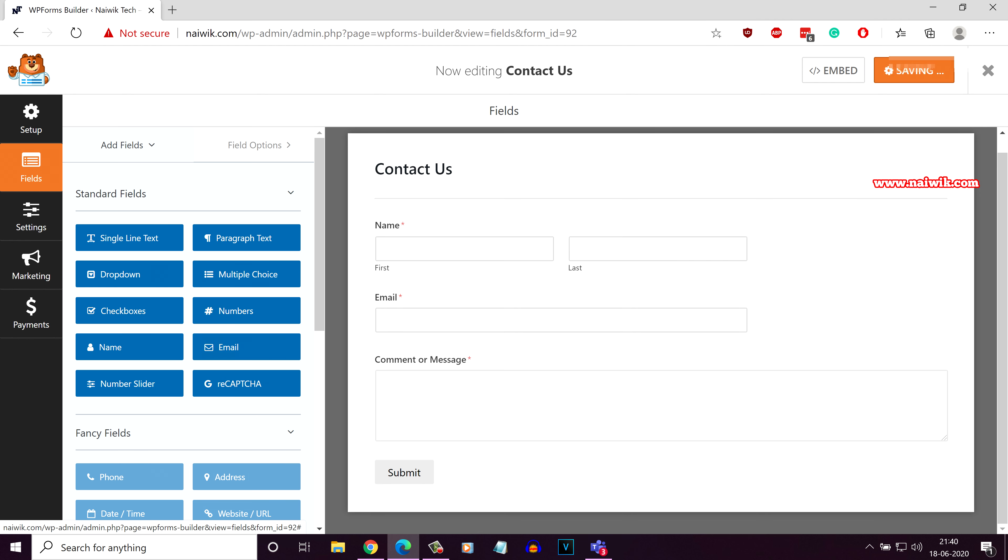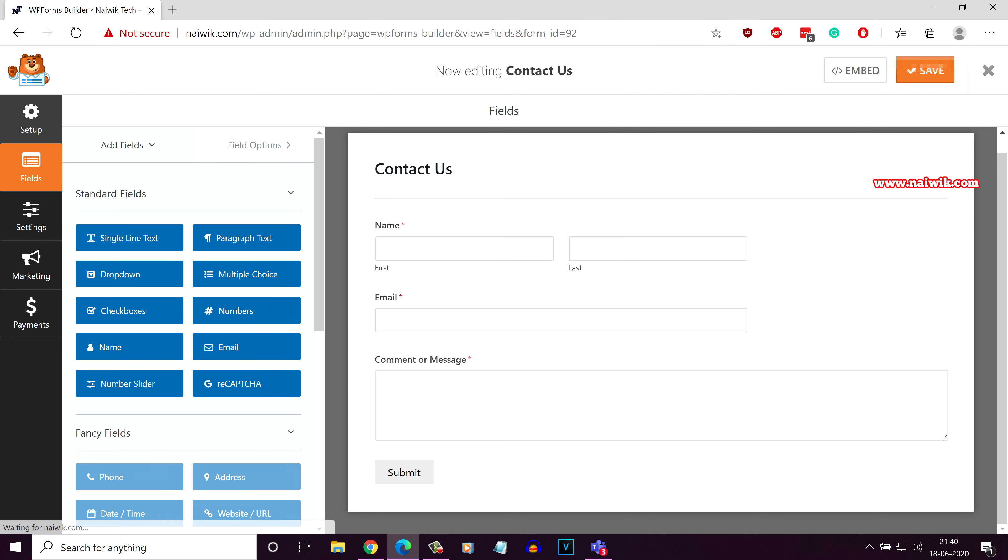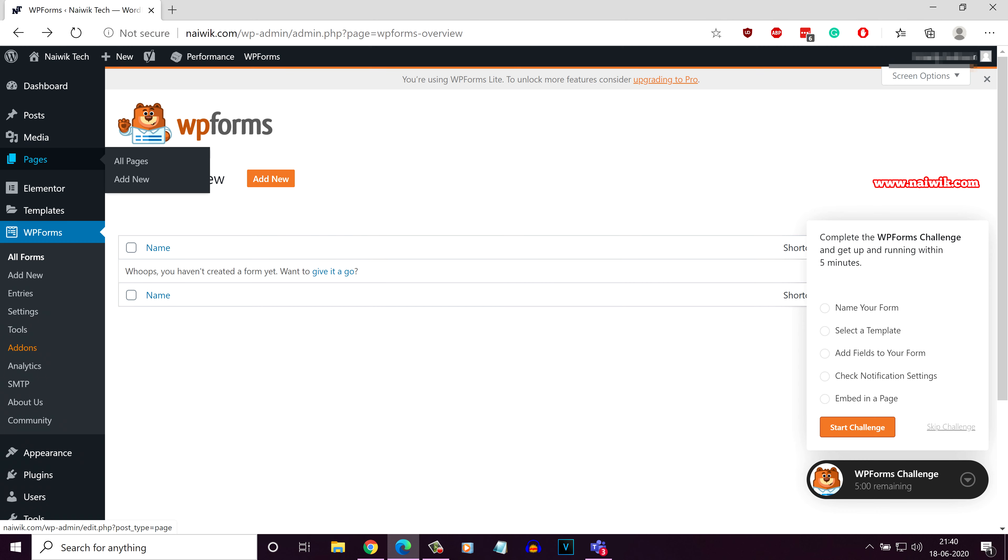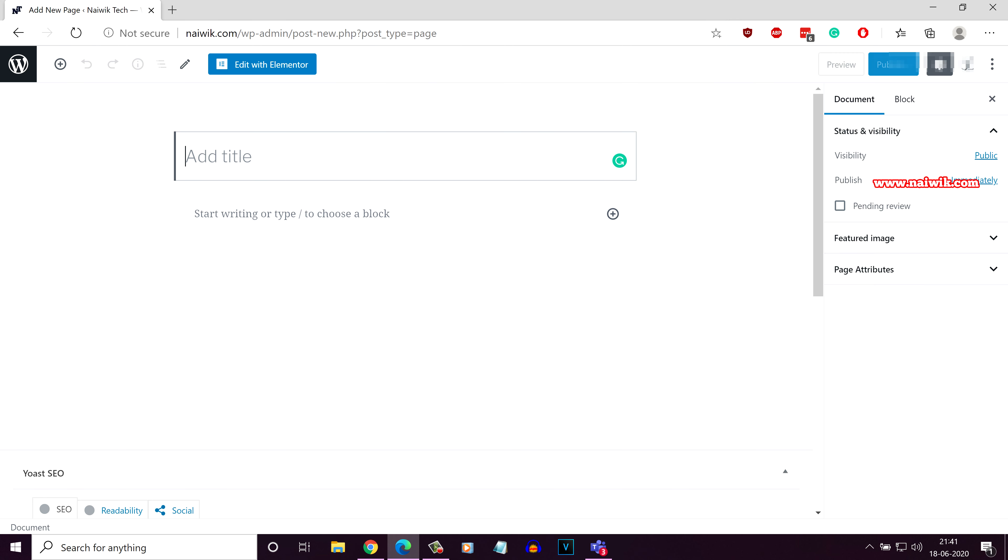Once you have saved the contact form, now go to the dashboard. Let's create a page. From the left side menu, click on pages, click on add new, give the title.